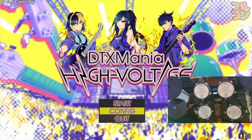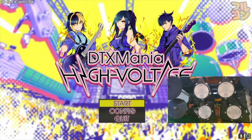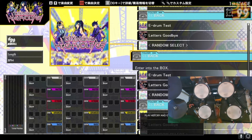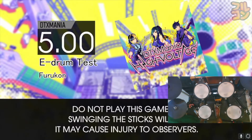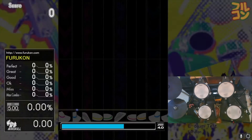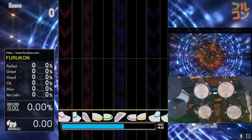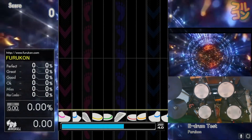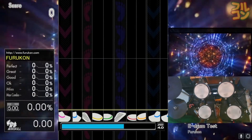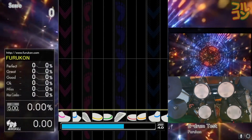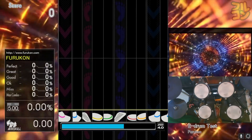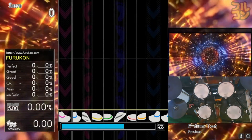Now let's test the e-drum kit. Go to Start, go to the Furukon Test Folder, choose the E-Drum Test, then press Enter. Within the first few seconds you should see a movie playing in the background. If you run DTX Mania without installing DirectShow SDK or the K-Lite Codec Basic Pack, then the movie will not show up.